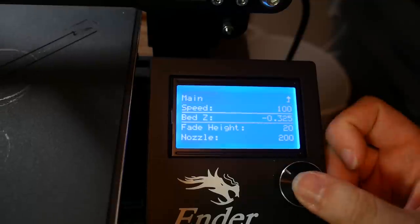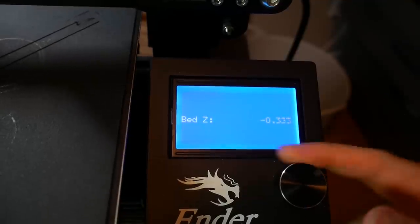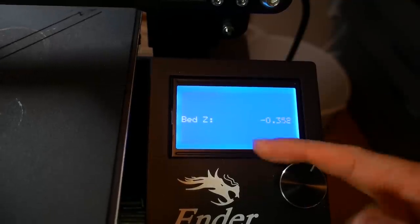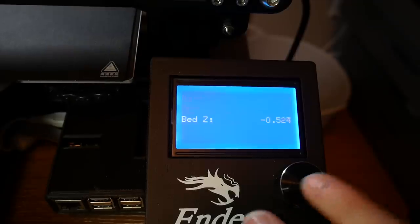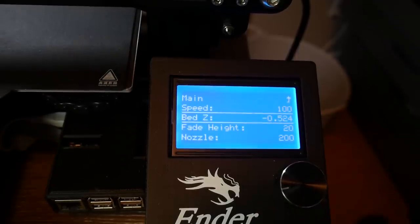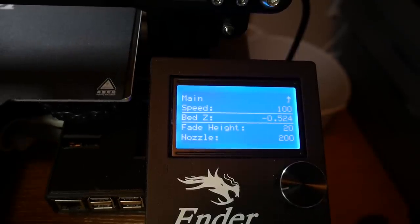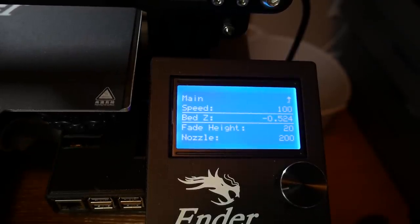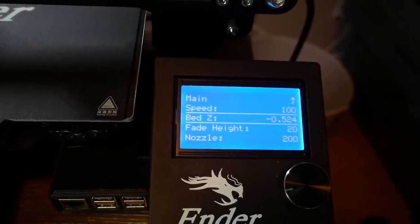Only one more thing to tweak I promise. We're going to start a print again and this time as it's printing we're going to go to that same menu and go to the bed z option to make our adjustment. Back in that same bed leveling menu we turn it to the left to lower and to the right to raise until we find the perfect value to get the right amount of squish. Just like with normal bed leveling I like to play with it throughout the first print and hopefully by the end of that print I'll have everything where it needs to be. To verify this I'll run the same print immediately after and test that everything is how it should be.